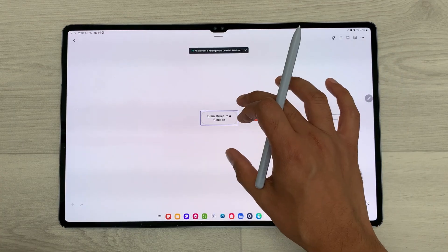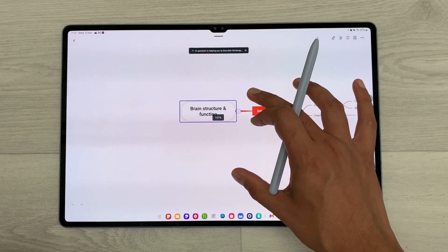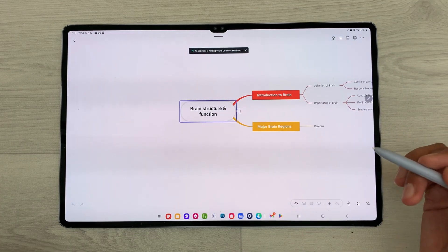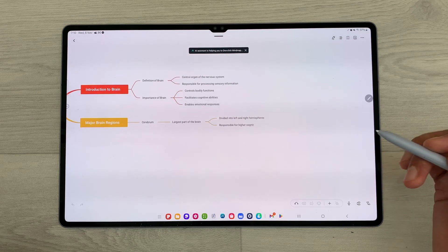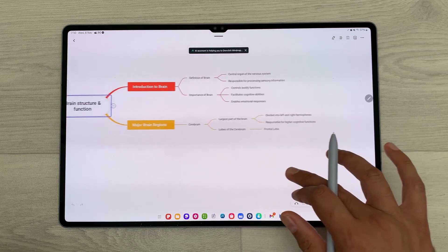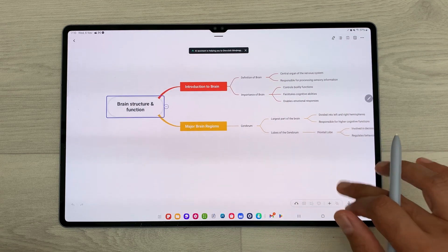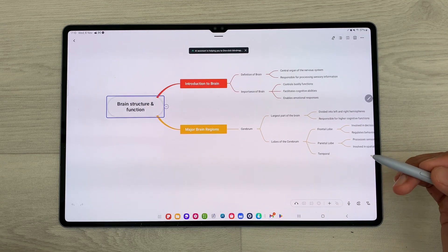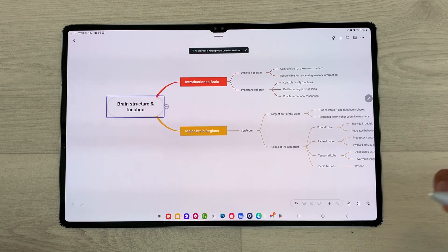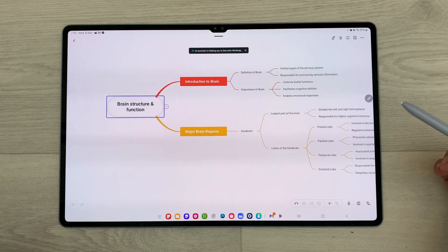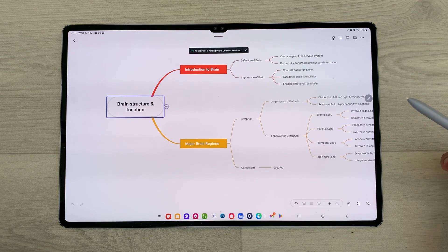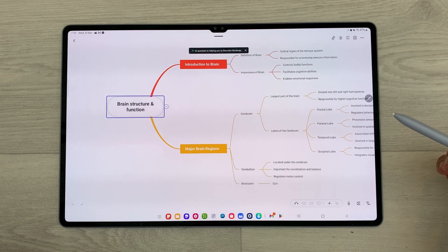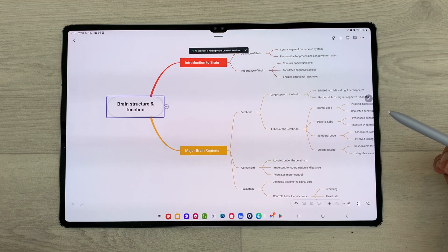eDrawMind can help you turn your ideas into structured and impactful mind maps. If you are ready to give eDrawMind a try, check out the link in the description below. That's all for today's video — please like this video and subscribe to my channel. Thank you very much.